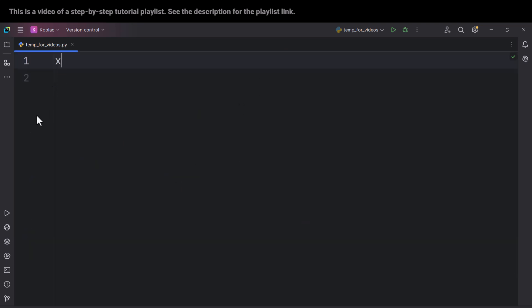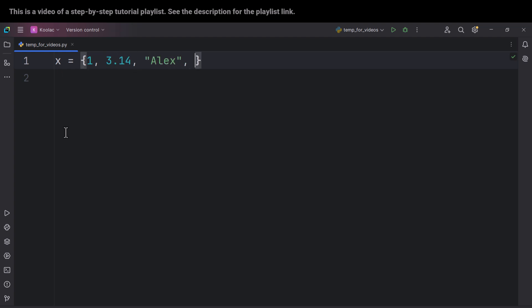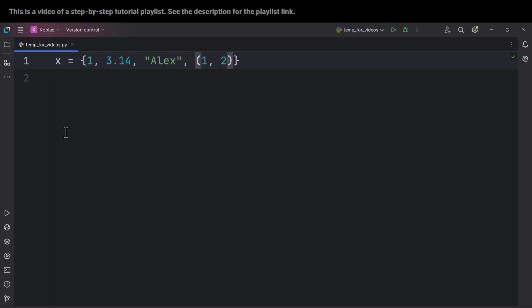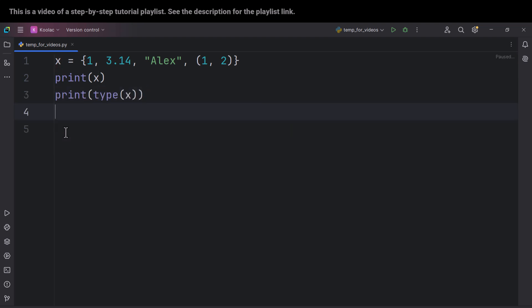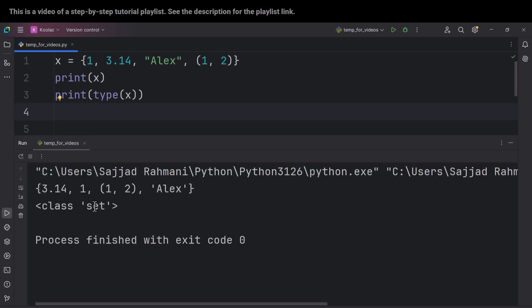First of all, let's talk about how to define a set. In order to do so, we open a curly bracket and then close it. Here we can pass different things of different types — for example, integers, floats, strings, tuples, and some other stuff. Now if I print x and also print type of x, and if I run the code, you can see it's a set.